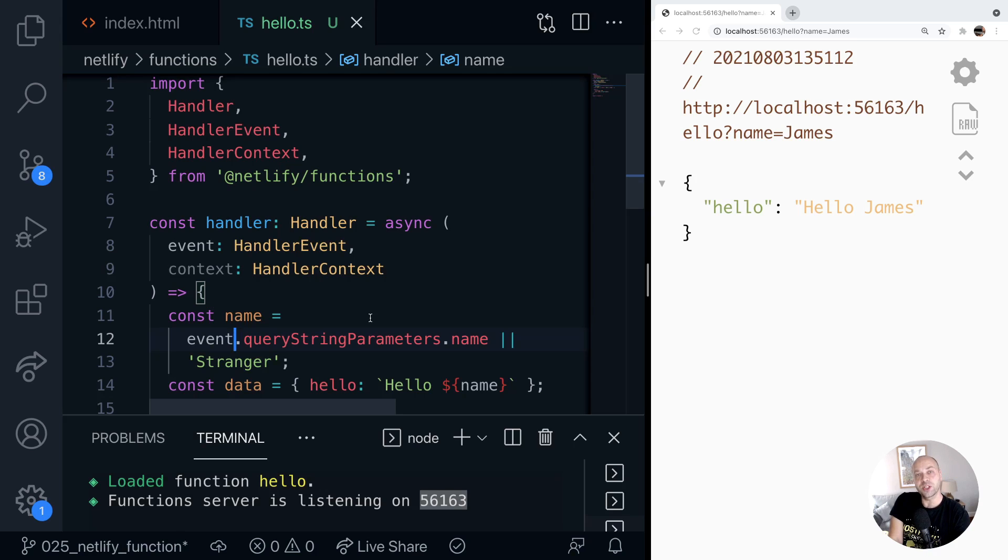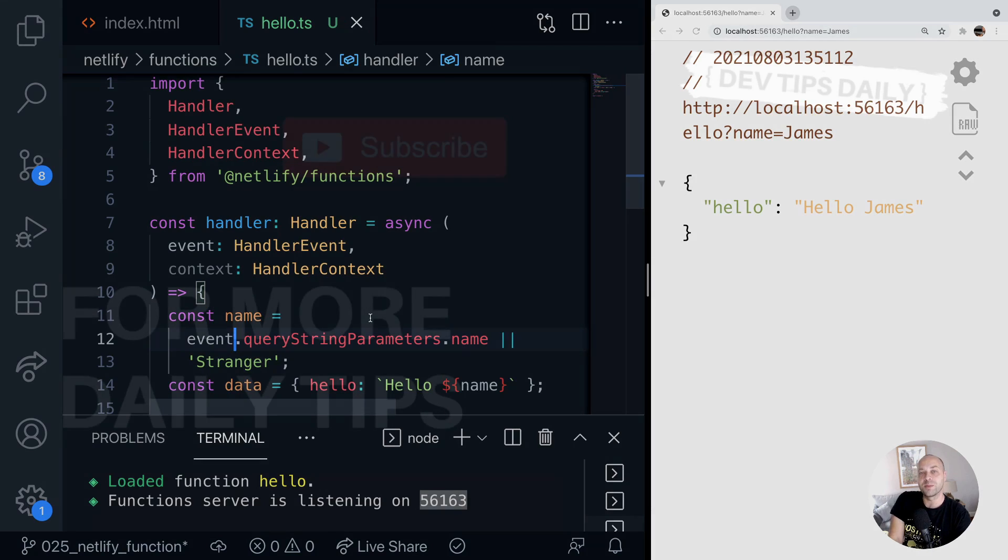So that's pretty much it. That's how you create TypeScript functions with Netlify. Stay tuned for more web dev tips.